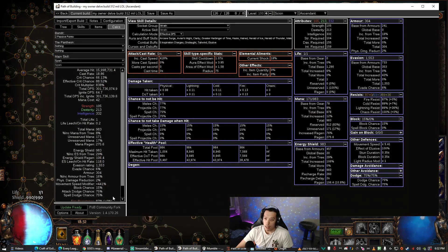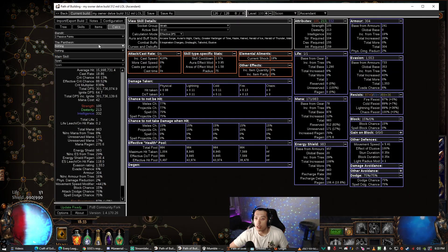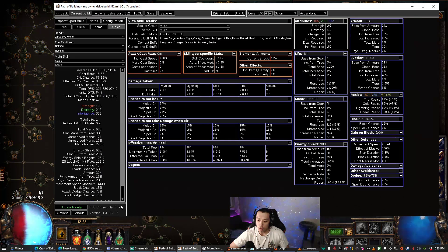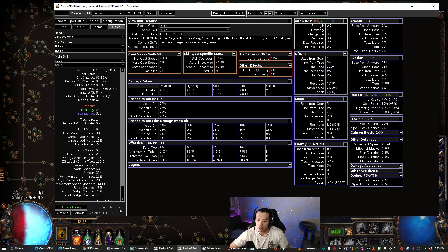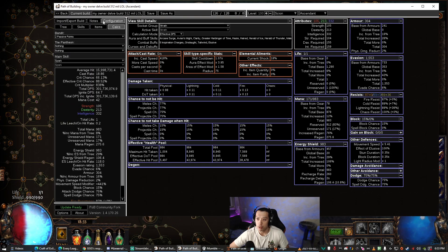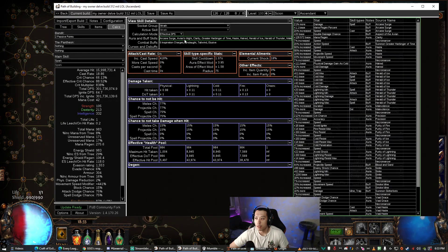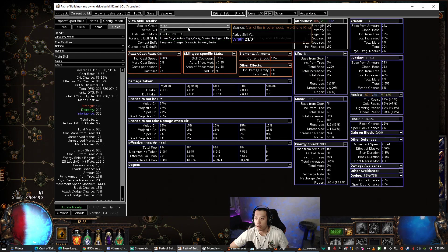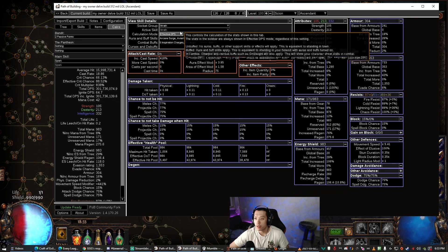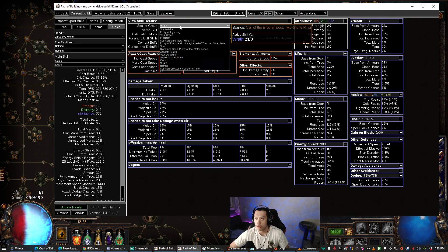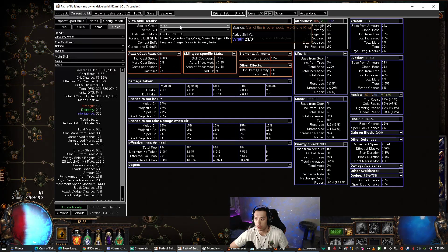So now you can go into here, Path of Building Community Fork—I'll leave a link in the description about how to download it or where to download it.